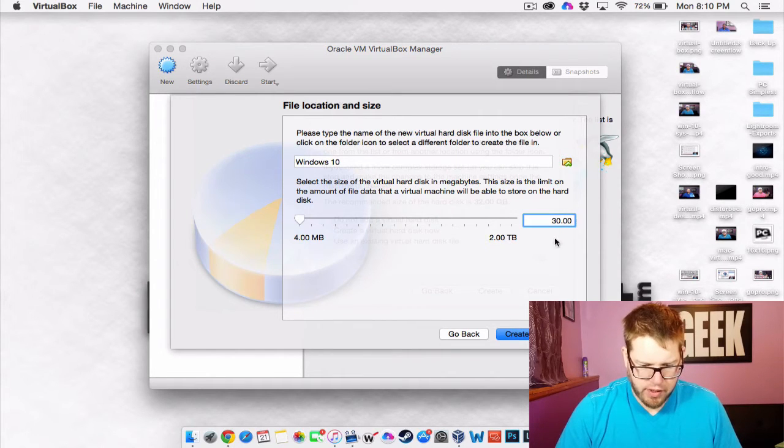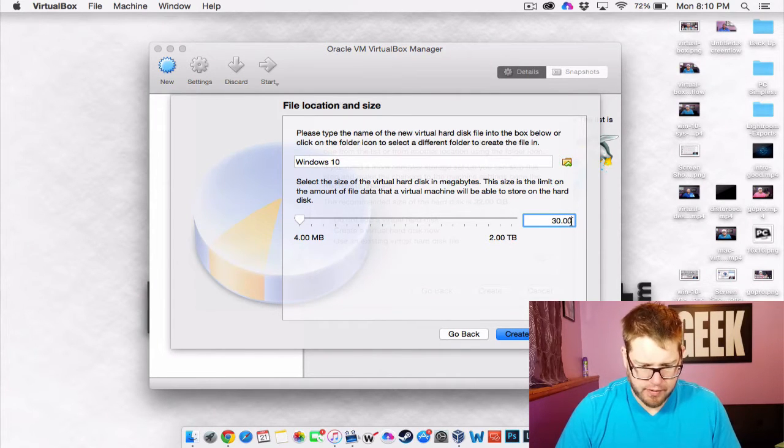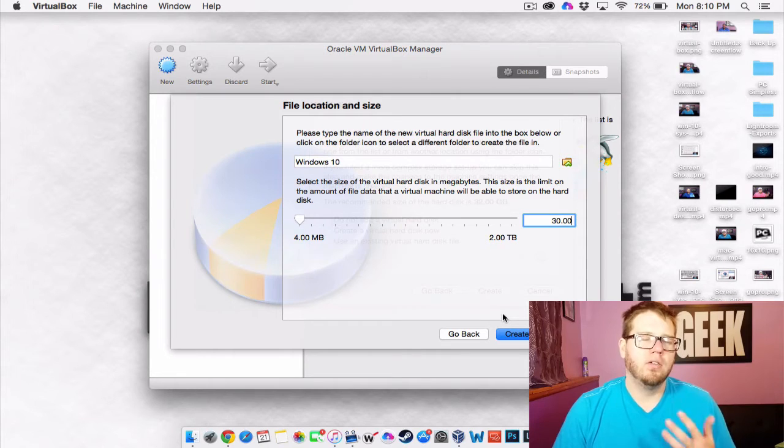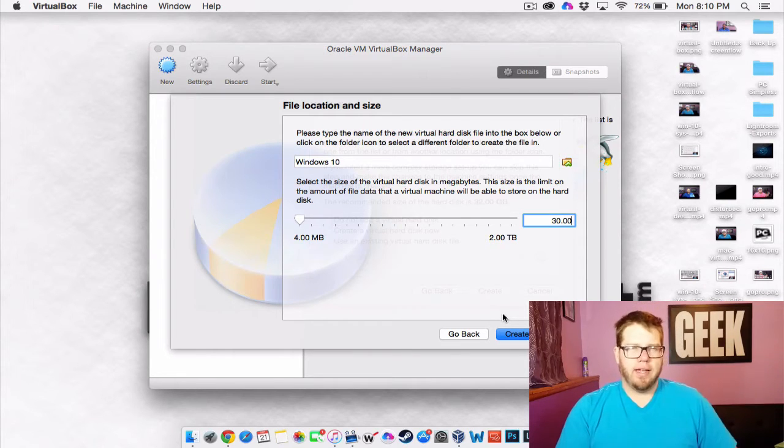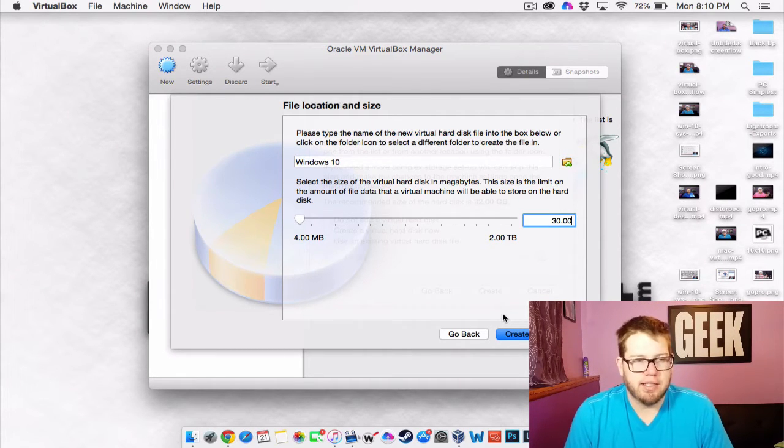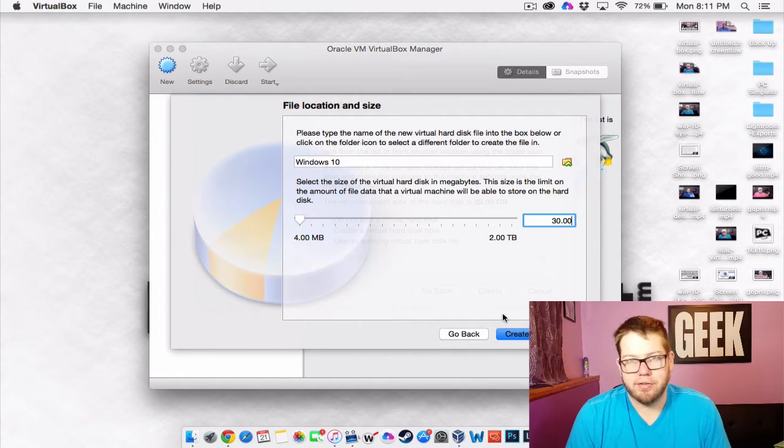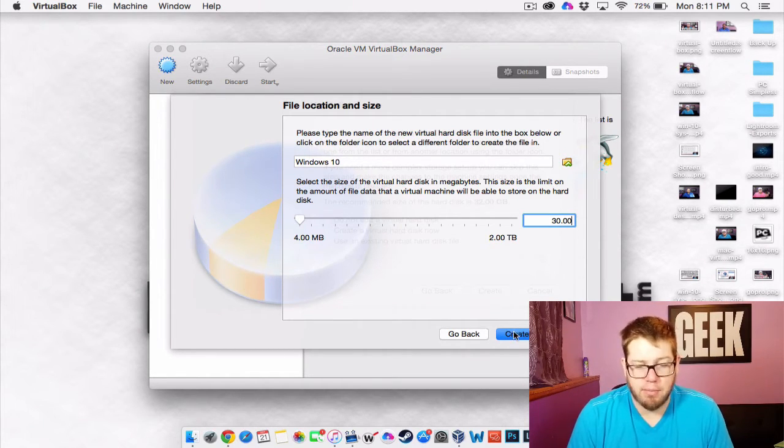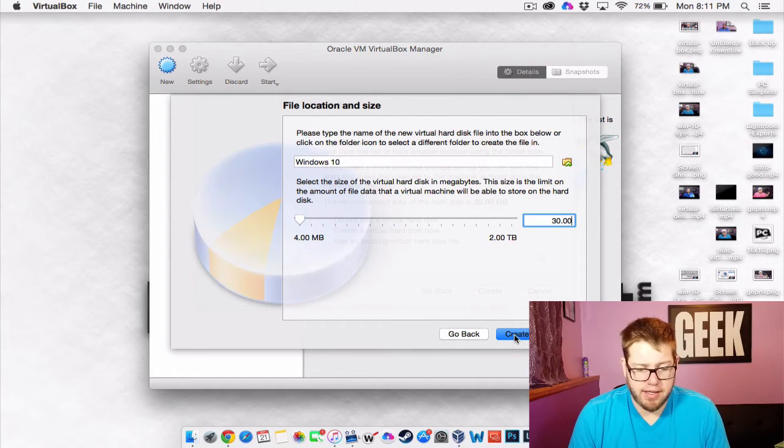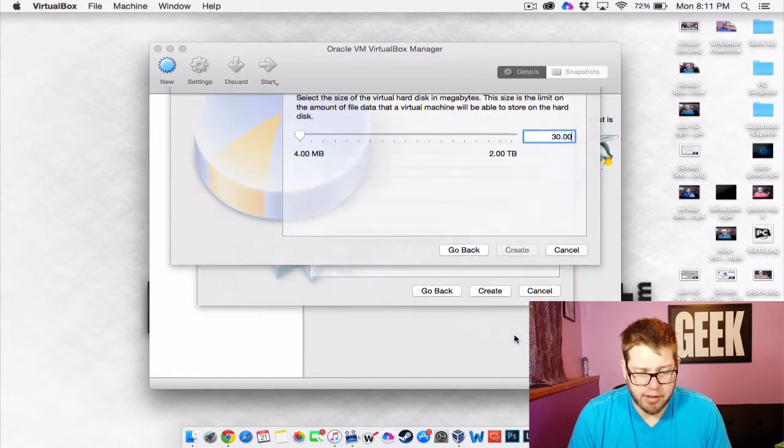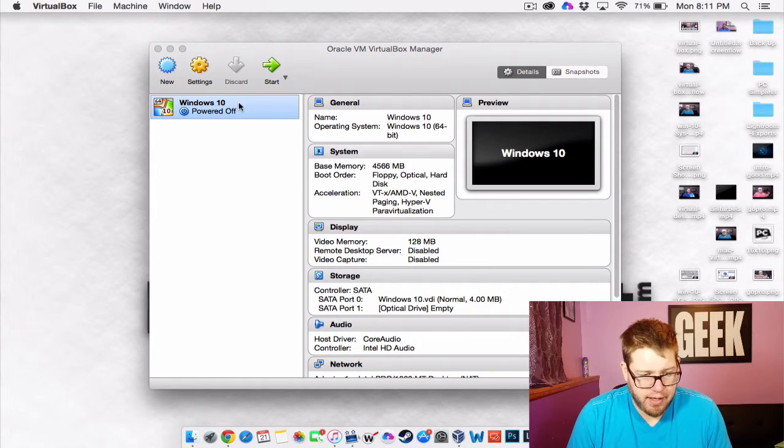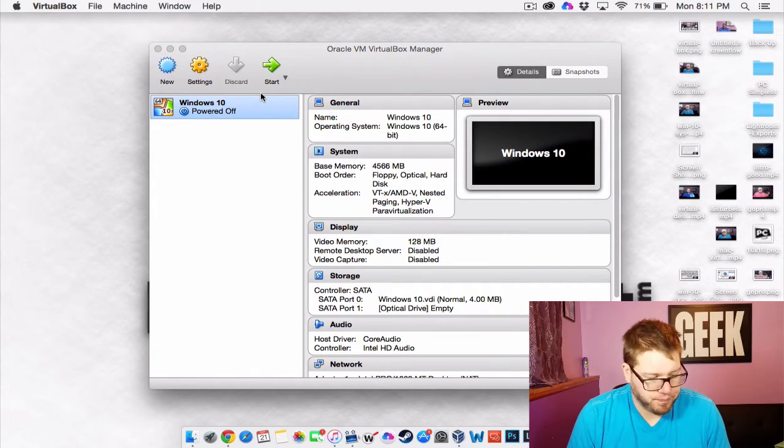The Windows 10 install is a lot smaller than Windows 7. Windows 7 usually takes up around 30 gigs for the install with some updates and stuff like that. So 30 gigs for Windows 10 is fine and we're going to hit create. And there we go.